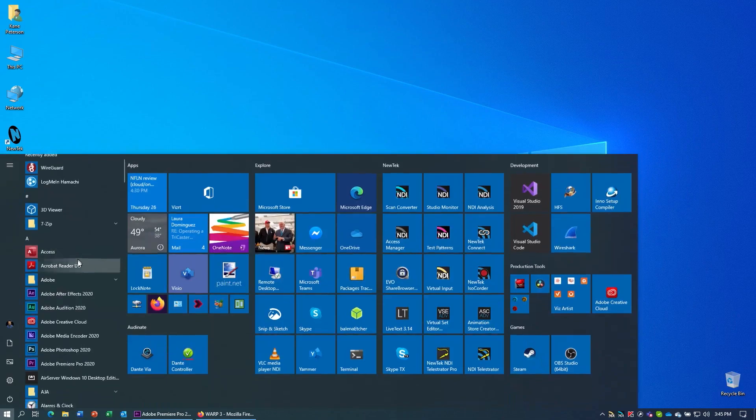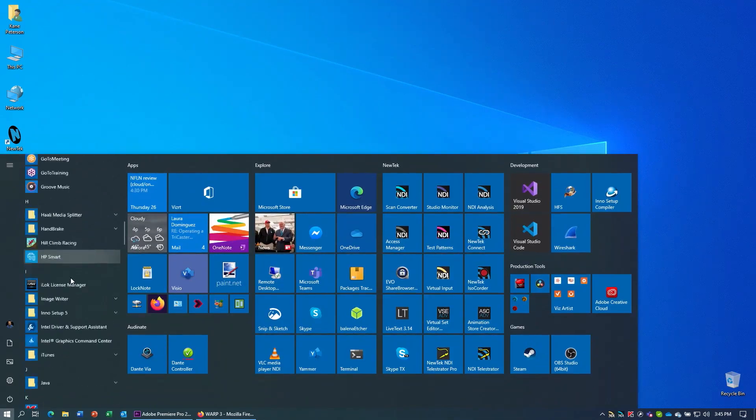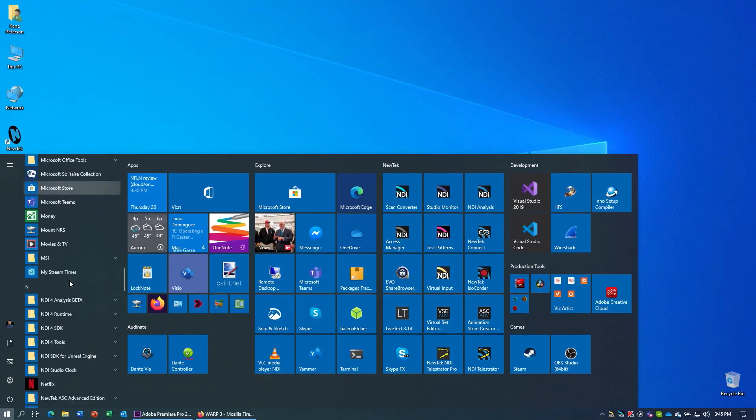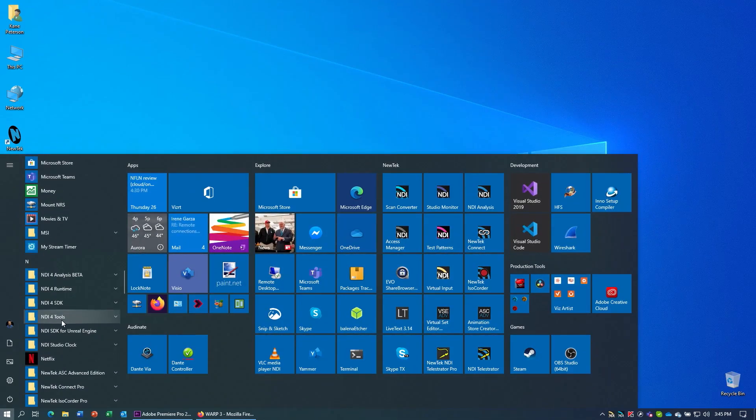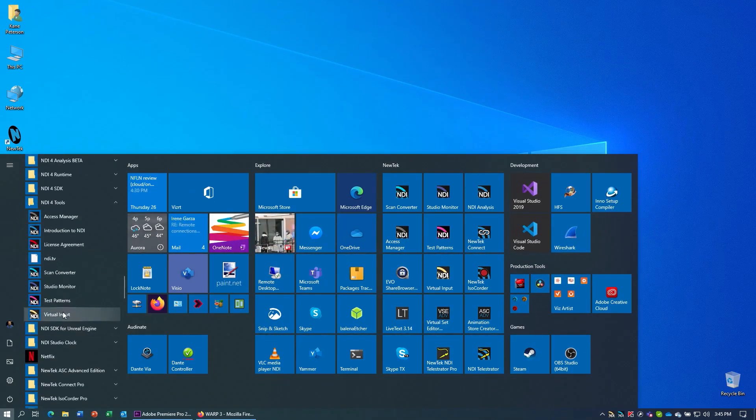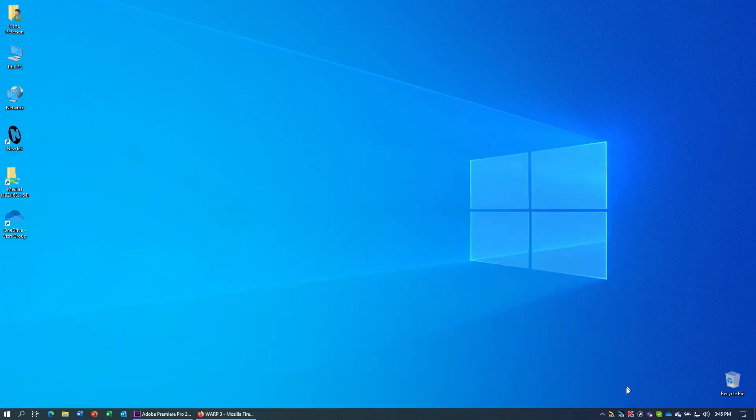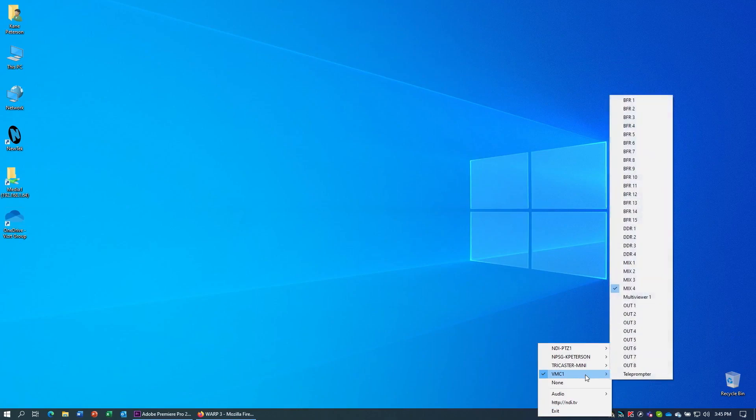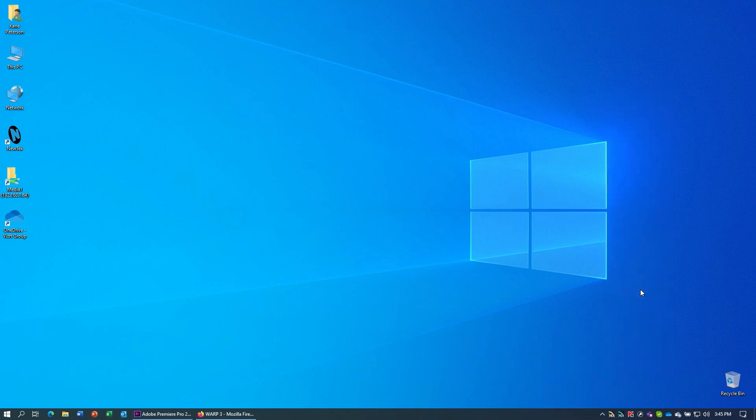The other software we want to run is the Virtual Input software. So go find that in NDI Tools again and start that up. This will put a yellow-looking NDI icon by your clock. And in this software, you want to right-click on it and then find the output of your production that you intend to send to the VoIP software. In my case, this is the VMC system, and I'm going to be using Mix 4.